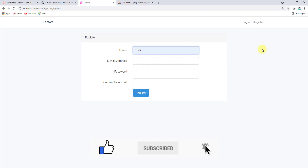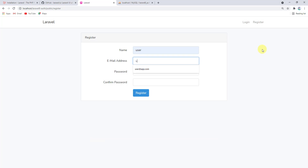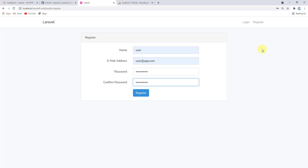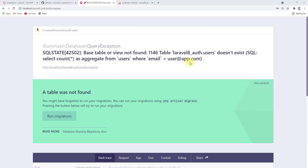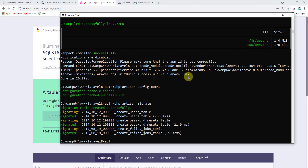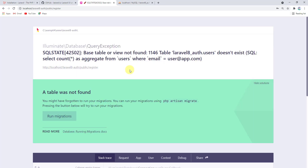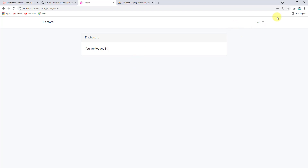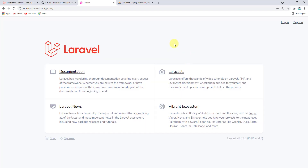Let's head back to the browser and try to create a user. Enter the email user@app.com and password, then click Register. We get an error because we haven't migrated our tables yet. Back in the command prompt, run php artisan migrate. Now refreshing the project, our user has been created and logged in successfully.